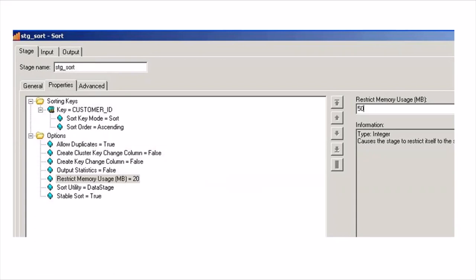Another important option that the sort stage has and the in-link sort does not have is the option to restrict memory usage. By default the in-link sort as well as external sort stage use 20 MB per partition of memory for buffering purposes. Now the sort stage provides you an option to increase this restrict memory usage. So if you increase this and especially if the data and your partitions can fit entirely into a single partition then it is going to increase the performance of your DataStage job. So you can play around with these values and try to improve the performance of your DataStage job.